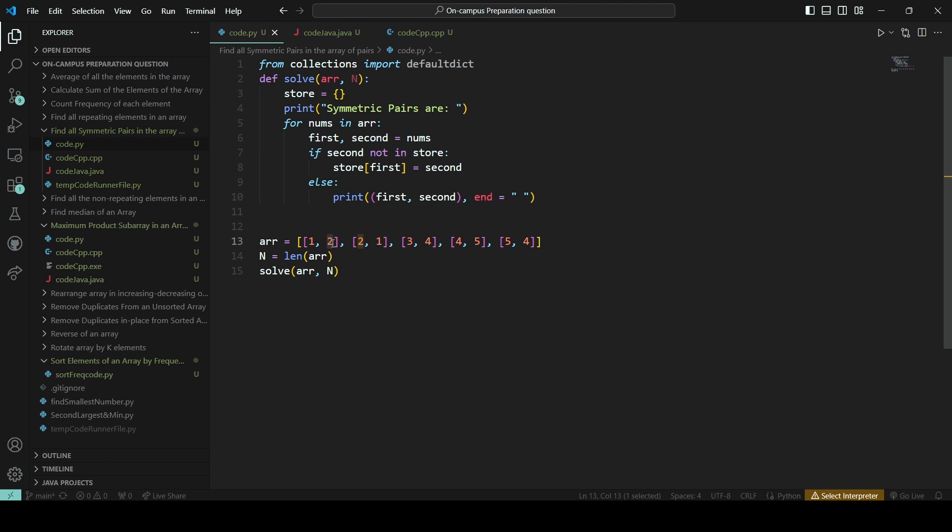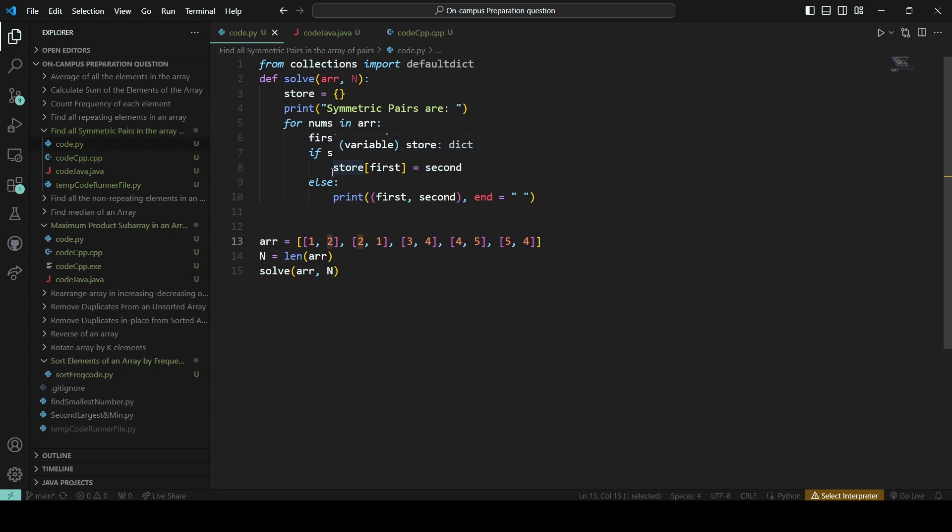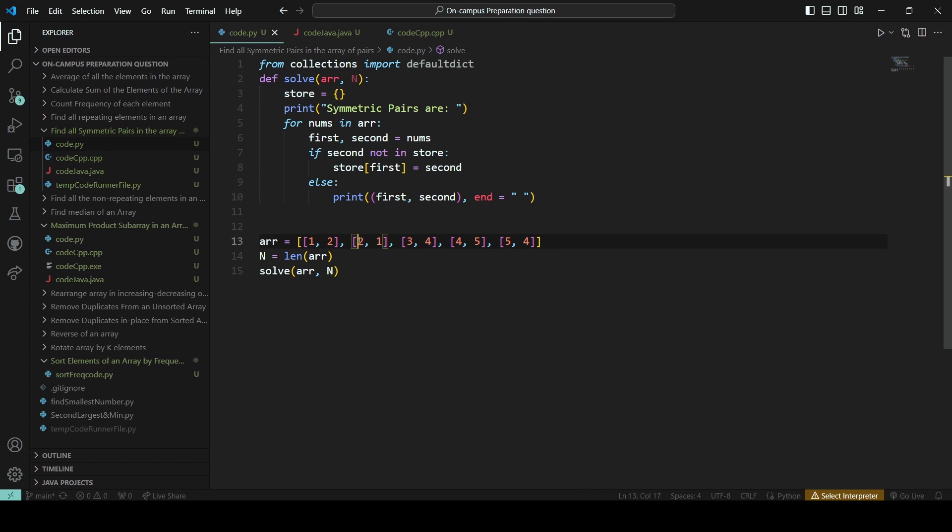Now if the second is not in store, I will check firstly the store is empty. I will check, is 2 there in the store? No, it is not there, so just put the values into the store like 1 comma 2 will be stored in this store map.